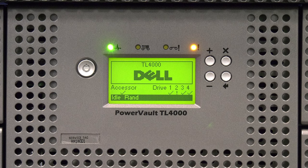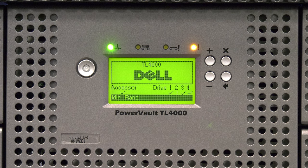The first thing you will need to do is identify the drive or drives that need to be replaced. This can be done in one of two ways. The first is from the front control panel of the library.